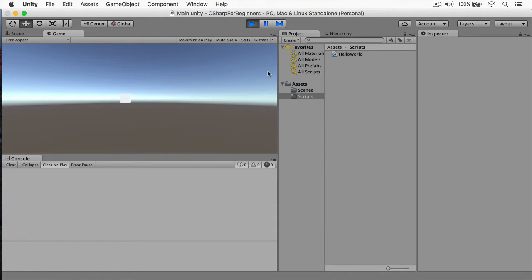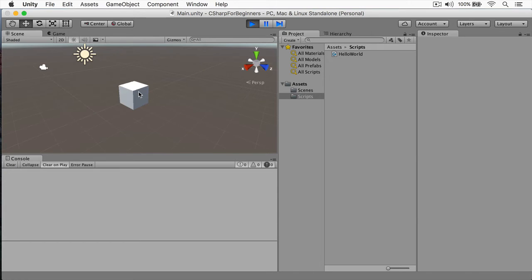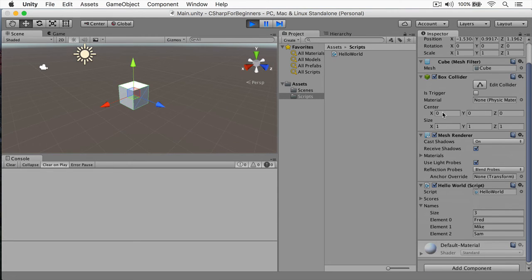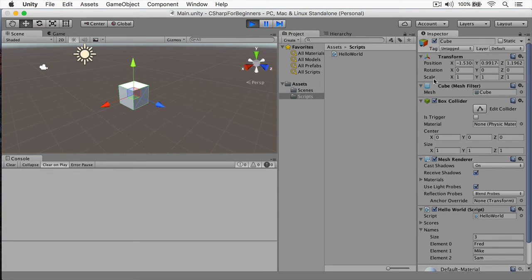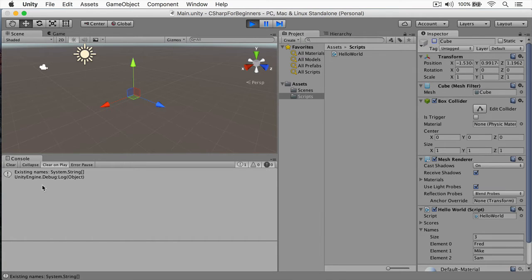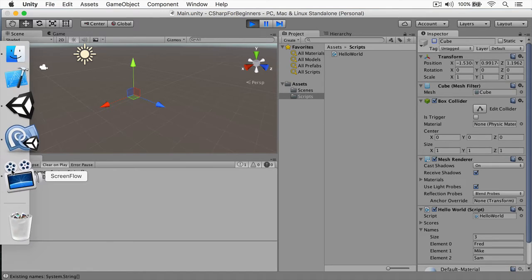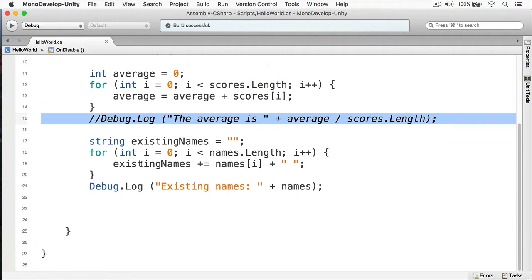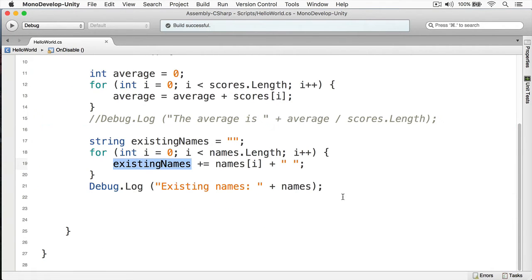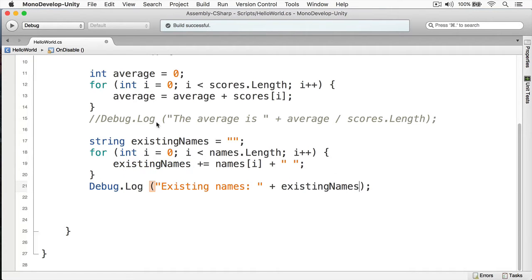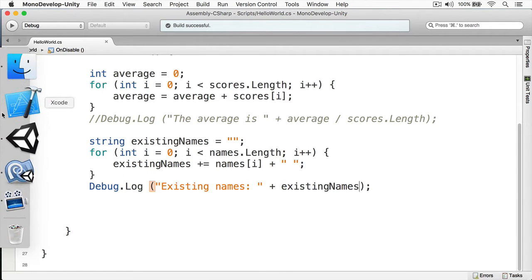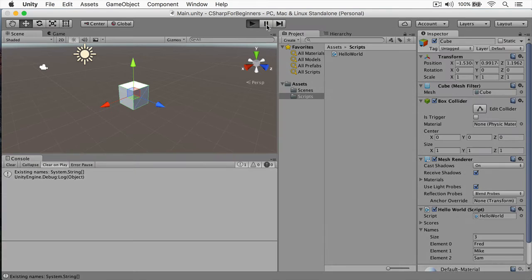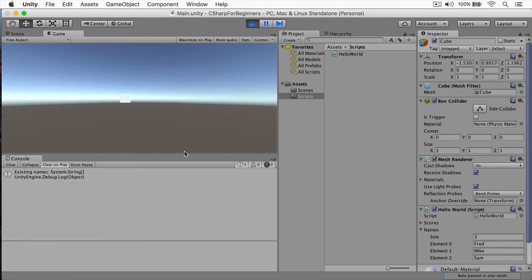All right, let's switch back to Unity and if we play this, I'm going to select my scene tab, select my cube, here's our names. I'm going to disable this cube and we have existing name string. Okay, let's come back here. Evidently I forgot to put my existing name, so I'm going to copy this and paste that. Okay, let's switch back here.